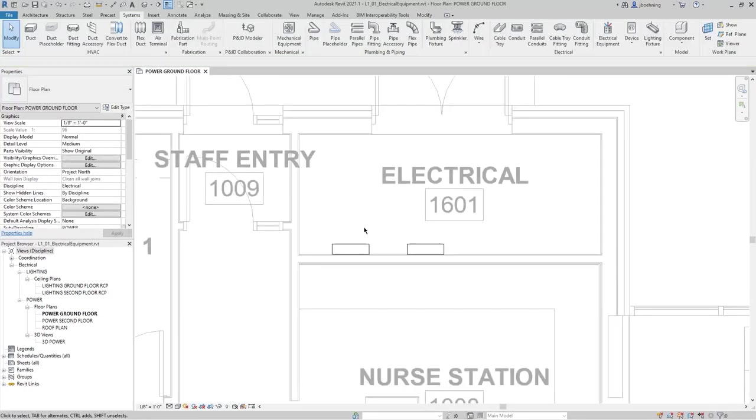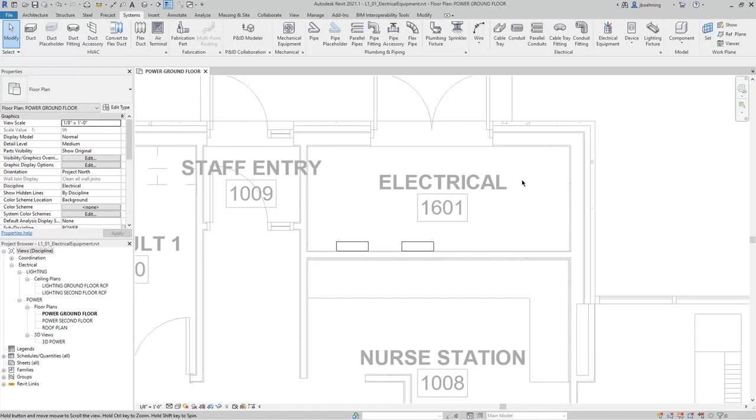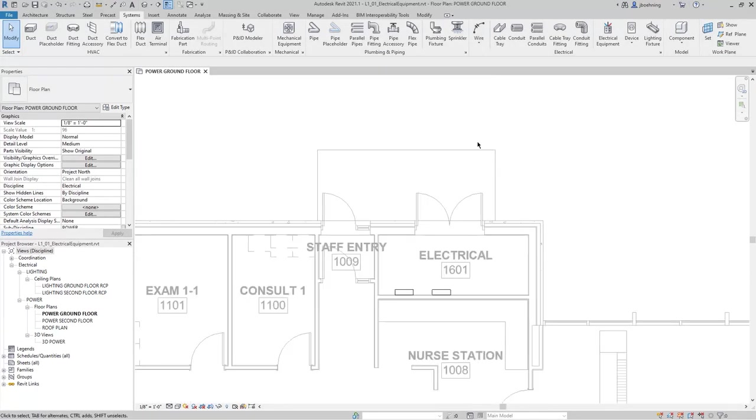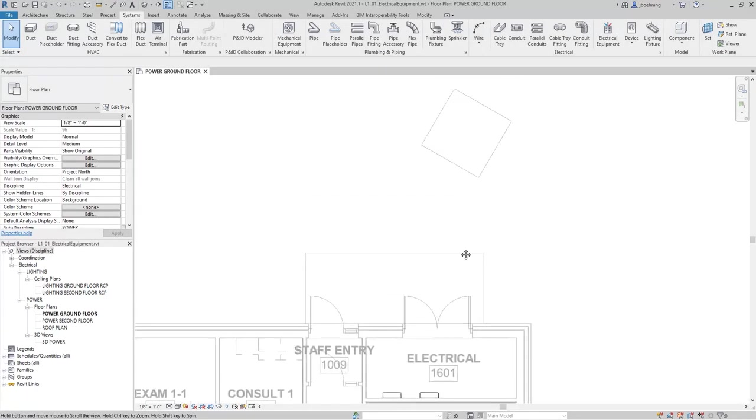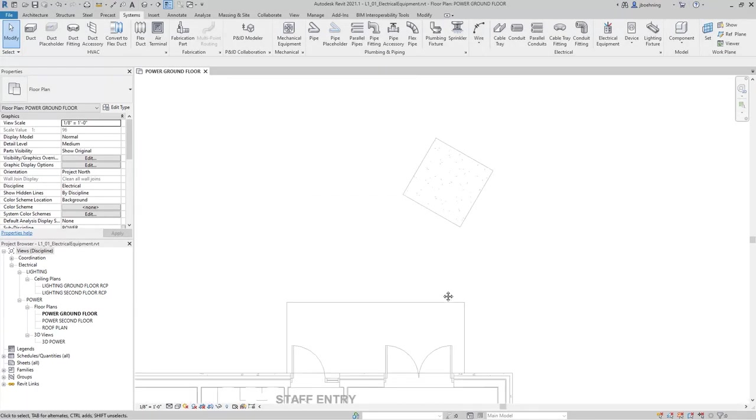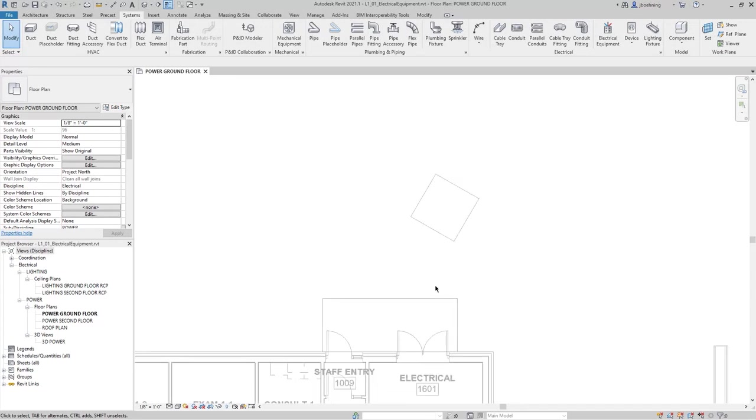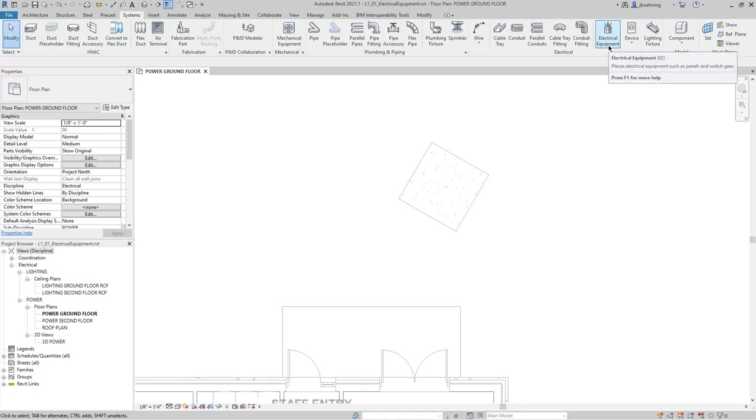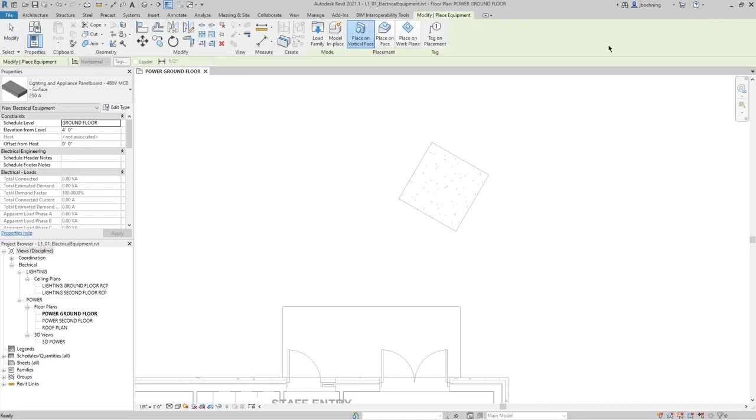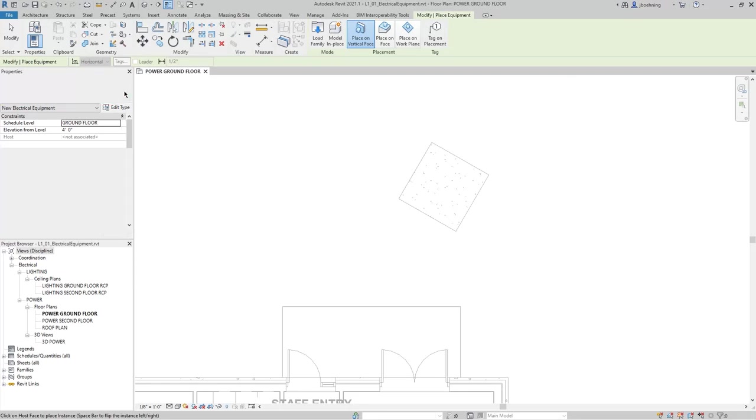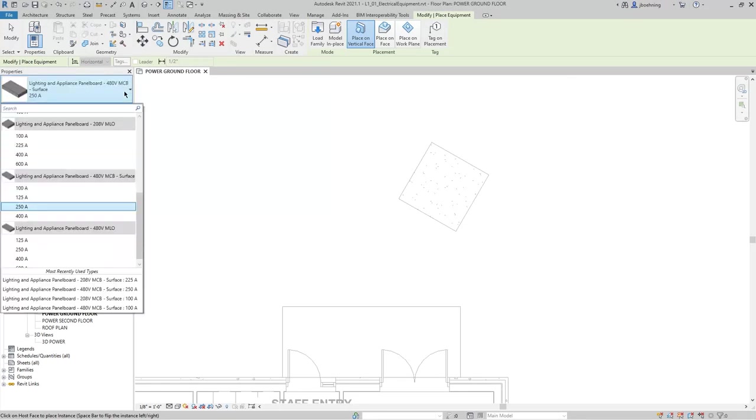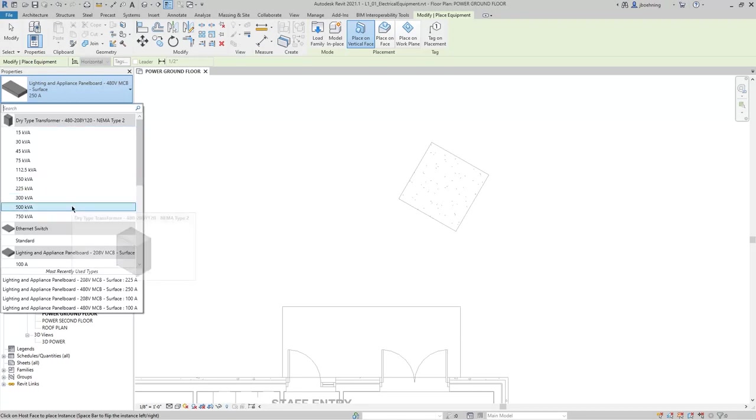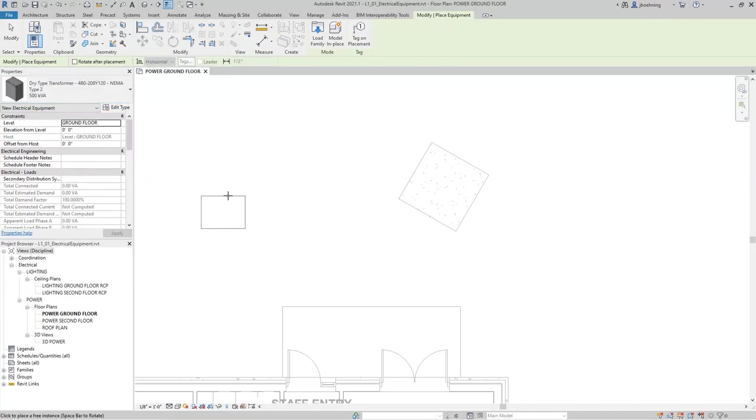Next, we will place an electrical transformer outside of the electrical room. So, once again, on the Systems Ribbon, in the Electrical Panel, we'll click Electrical Equipment, and then we'll expand the Type Selector. We will select one of the Dry Type Transformers. I'll select one of the larger ones for this example.